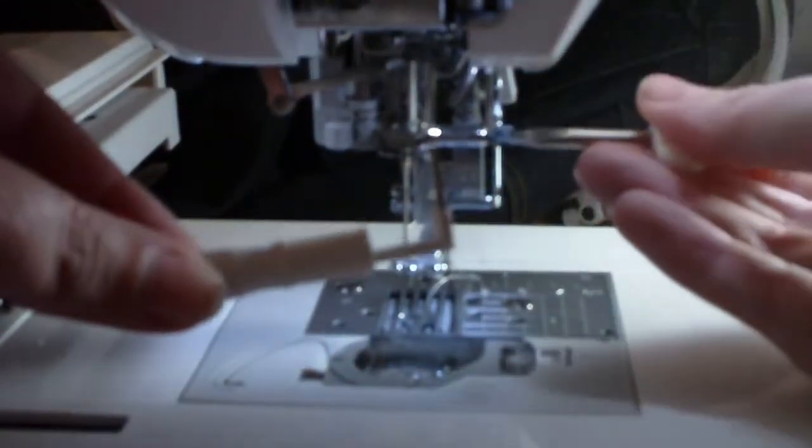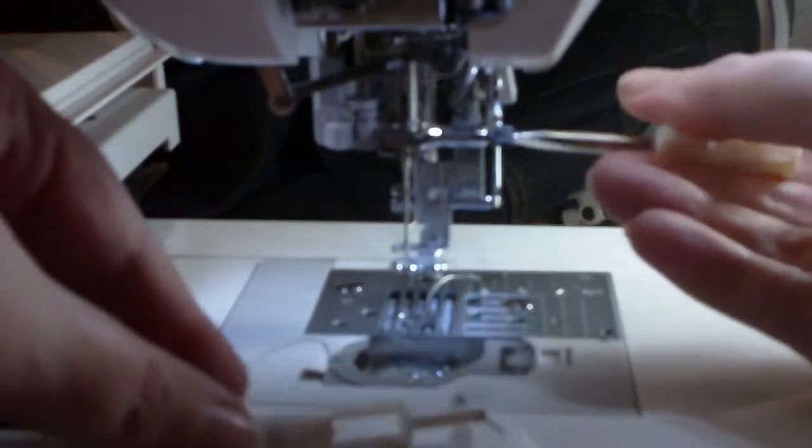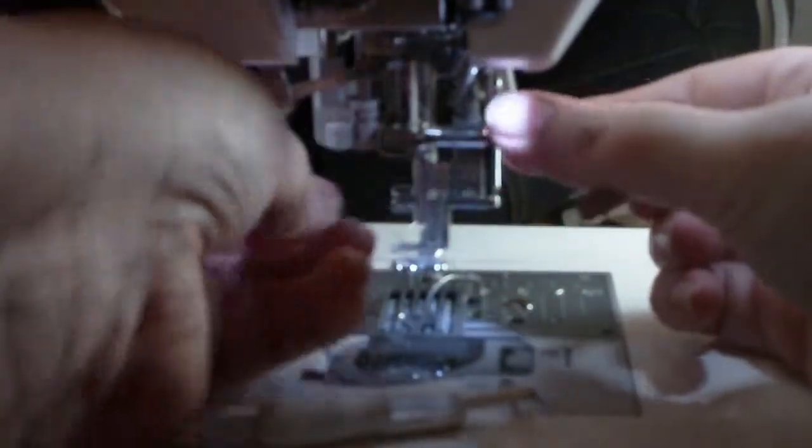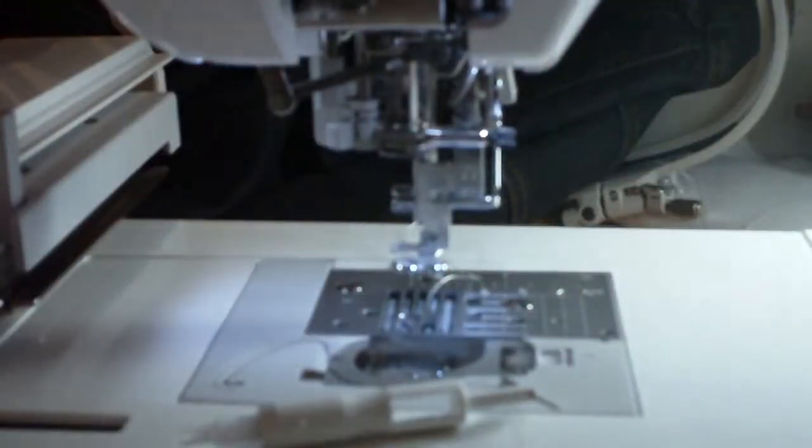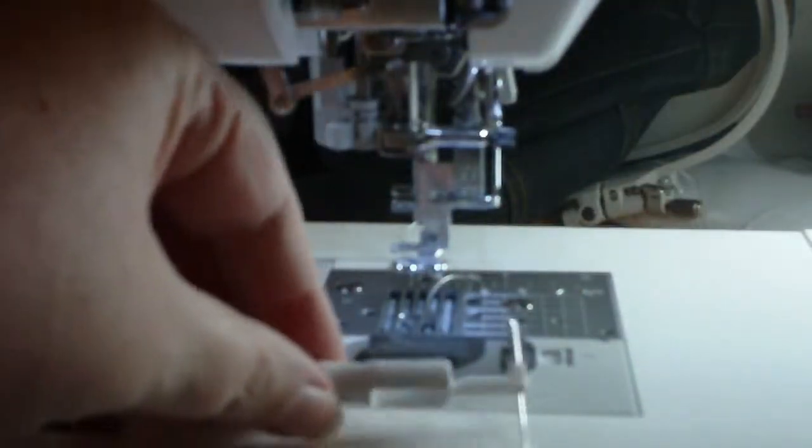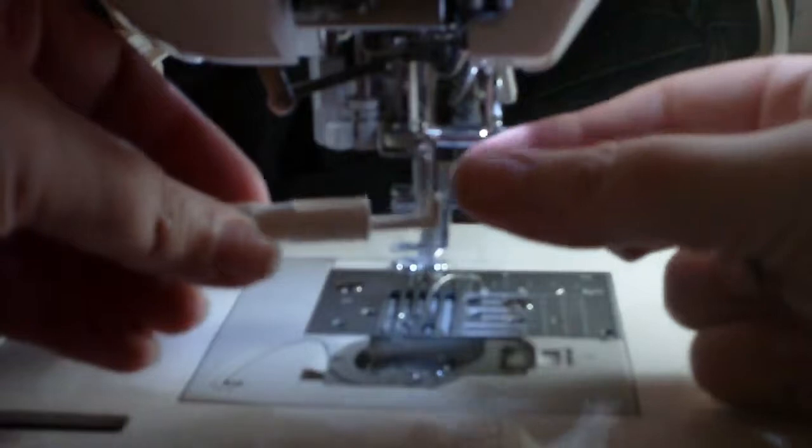From there I'm going to remove my old needle and dispose of it safely.